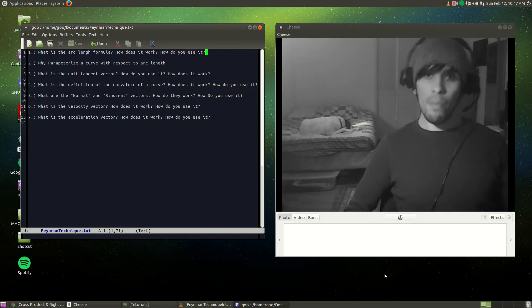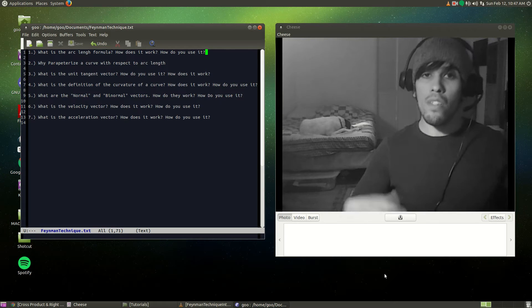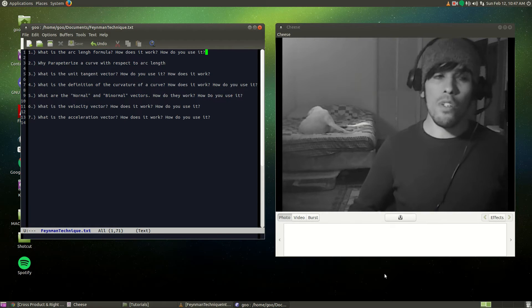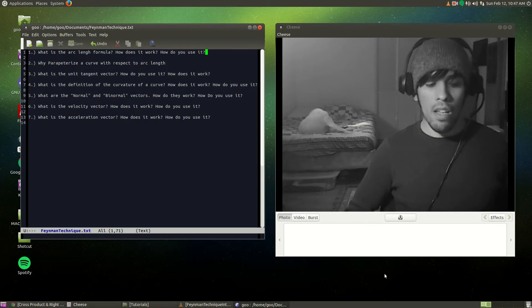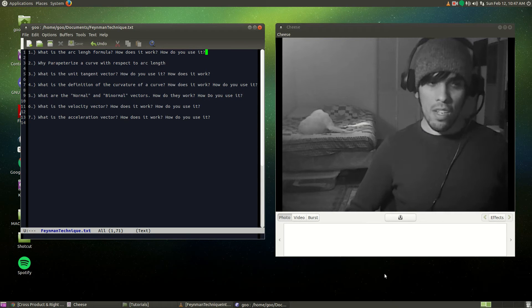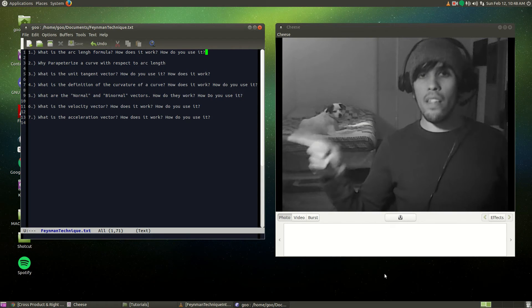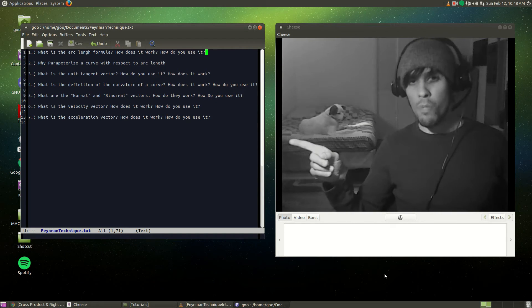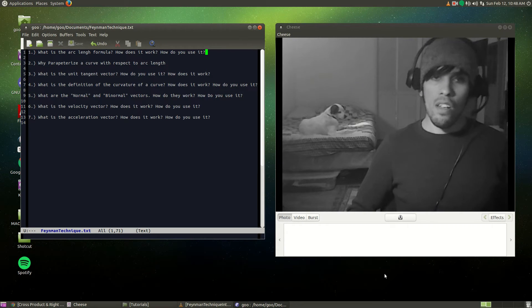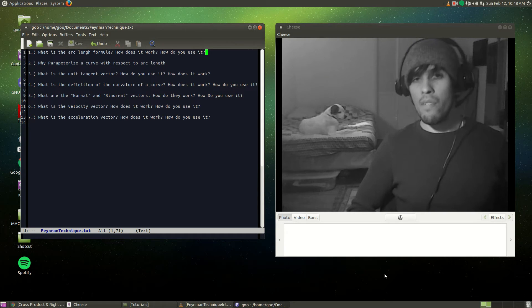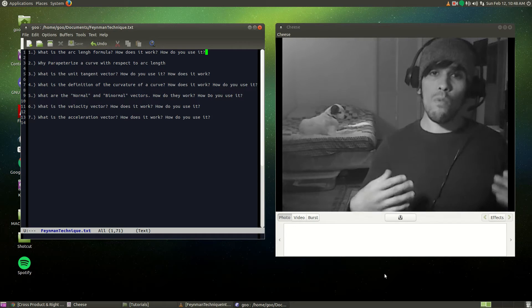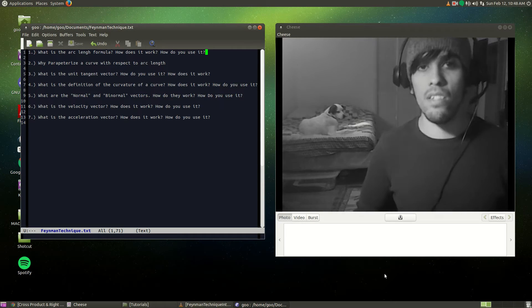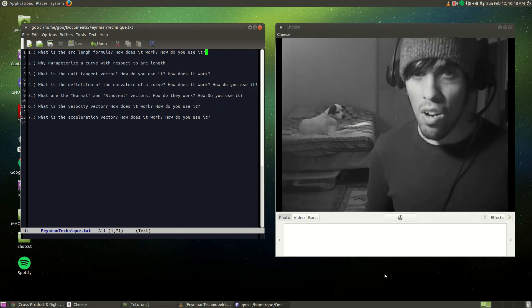So what I'm going to do is record myself using the Feynman technique. This is the first time I've ever really done this, so it should be very interesting. I have a whole list of things I'm going to try to explain out loud. In the first pass I don't think I'm going to get most of it - I might even be flat out wrong. I'm just going to straight up guess what I think these things are.